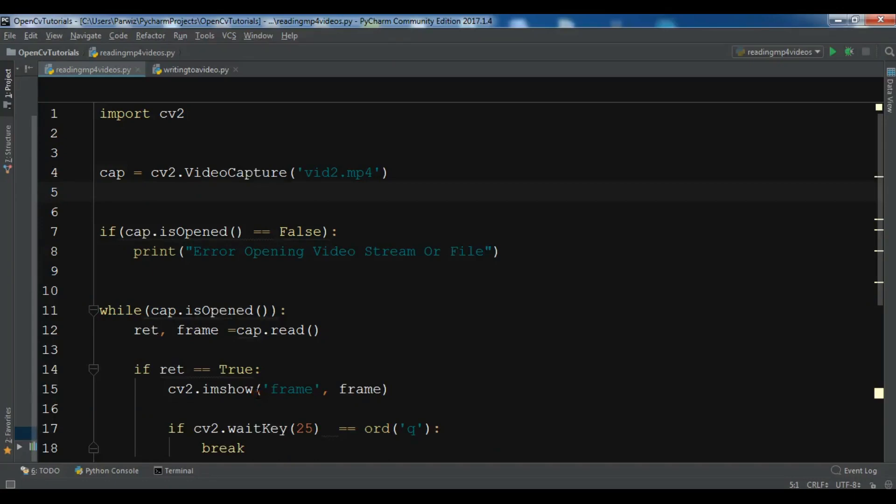Hello YouTubers! I am Parwaze and this is our 9th video in Python OpenCV (Open Computer Vision).